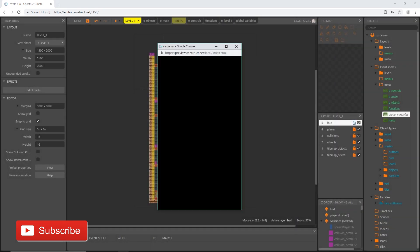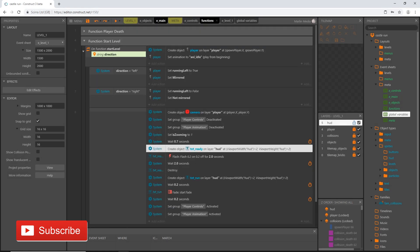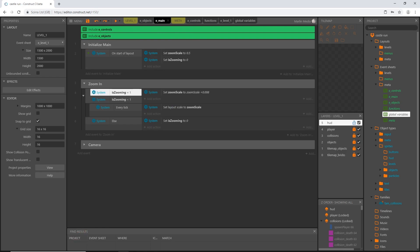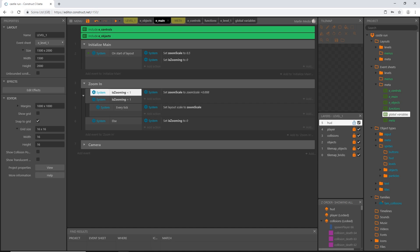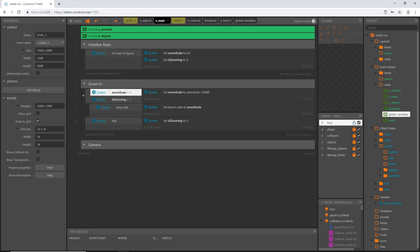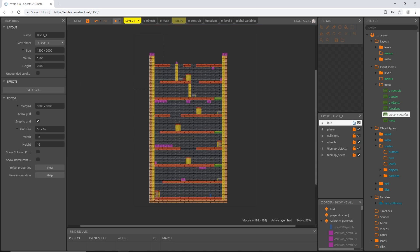Let's preview level one. It did not do what it was supposed to. Going back to main — I set both conditions the same by mistake. Fix it: put zoom_scale is less than 1 on top, and is_zooming equals 1 as the second condition. Make sure you have zoom_scale less than 1 AND is_zooming equals 1. Let's try that again.